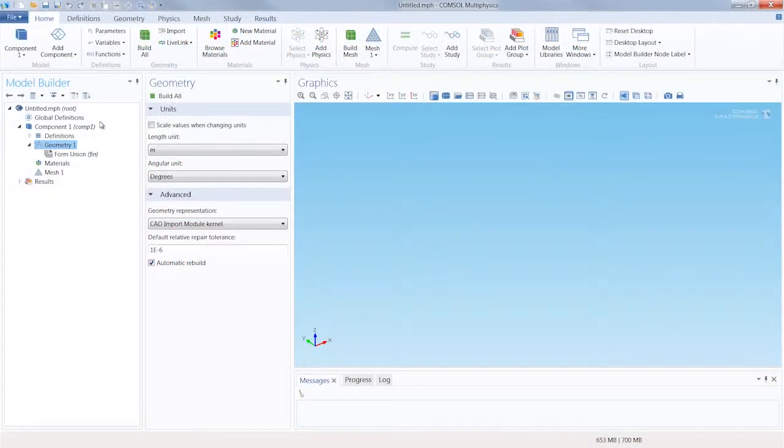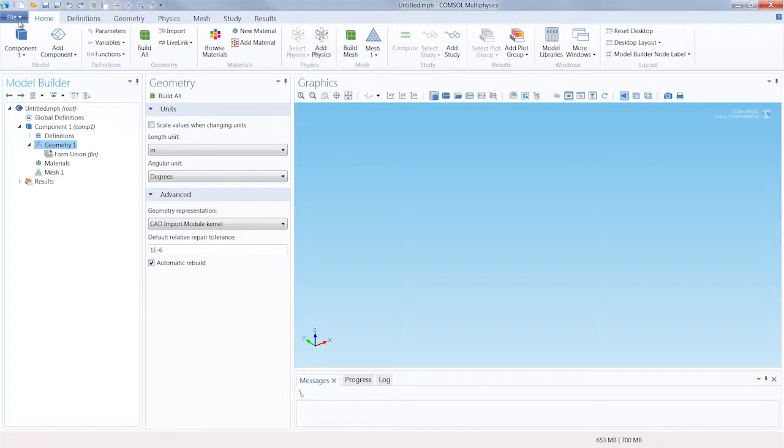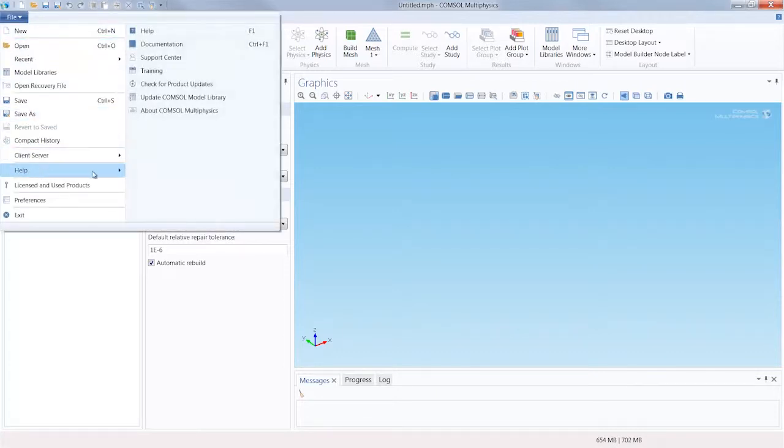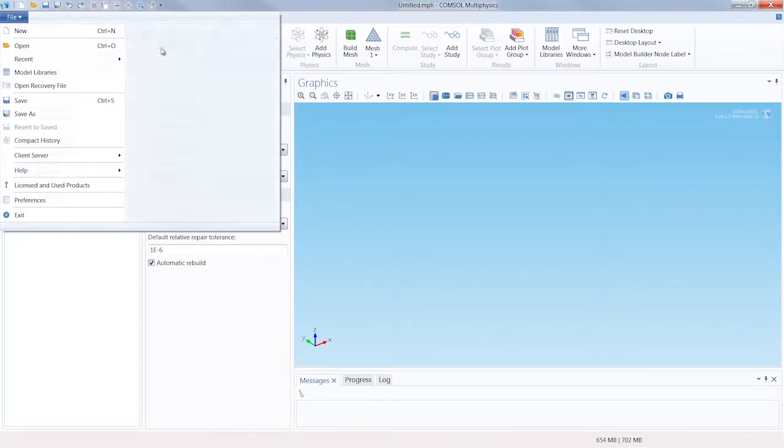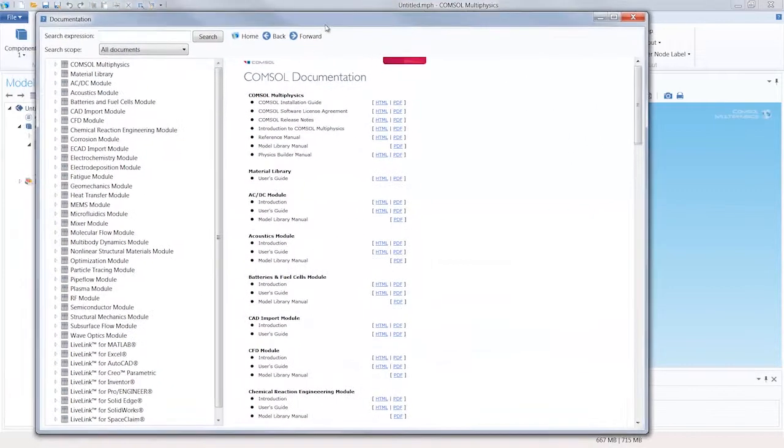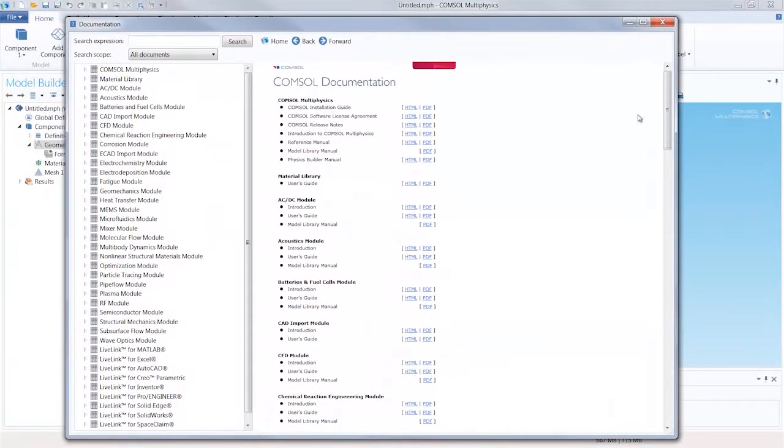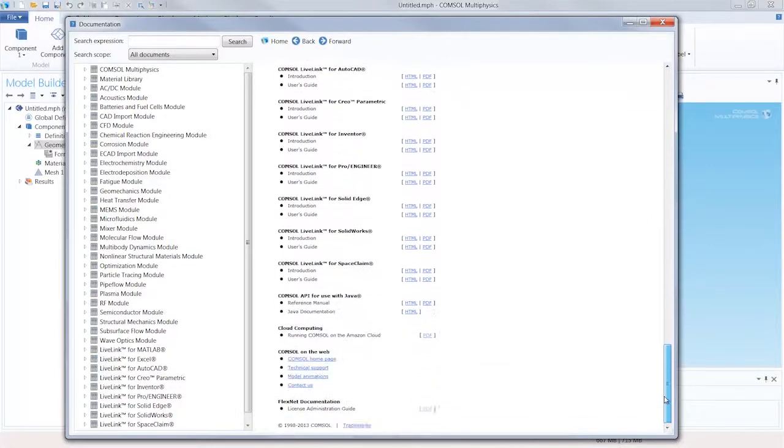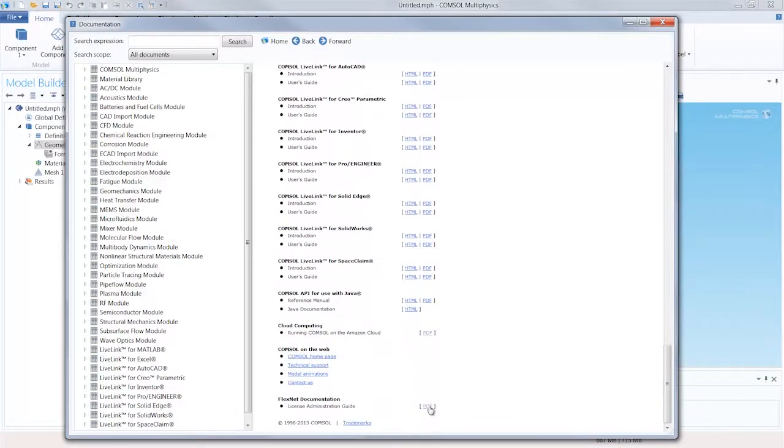There are many other keywords available apart from host group, group, and include. A complete documentation of the FlexNet licensing system can be found in the COMSOL helpdesk. Just click on the help menu, then go to documentation, and it's at the very bottom of the right-hand column.